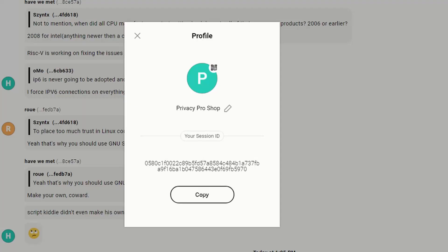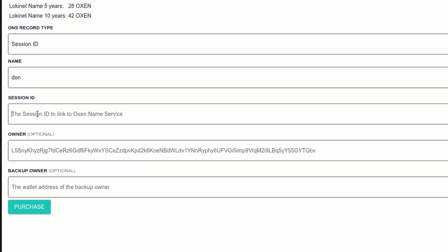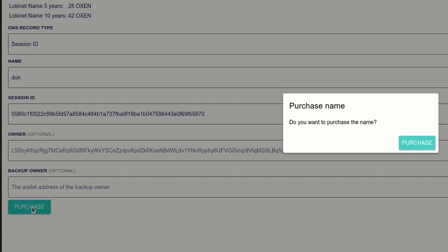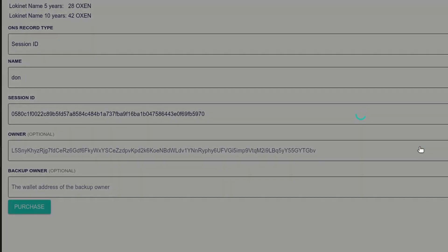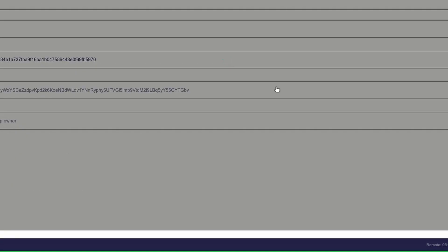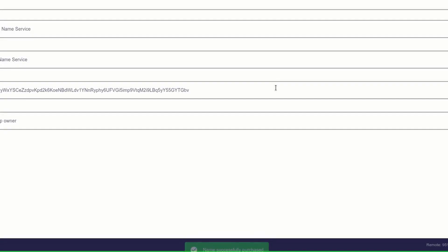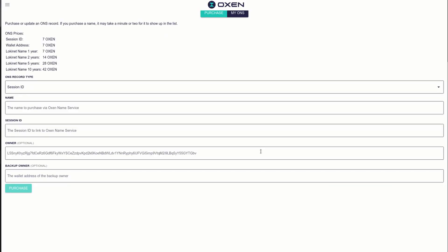Then you go to your Session and copy your Session ID to the clipboard. Go back into the wallet and paste the Session ID in there. When everything looks fine, you can hit Purchase. It asks, do you really want to buy it? Yes, I do. And then if everything is good, it will show a little green thing at the bottom that says 'name successfully purchased.' If something goes wrong, like the name is not available, then it will give you a red error message.